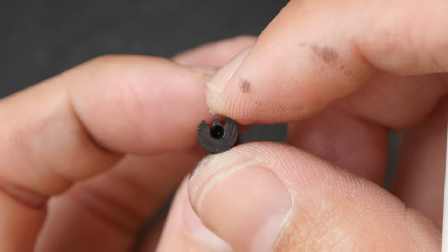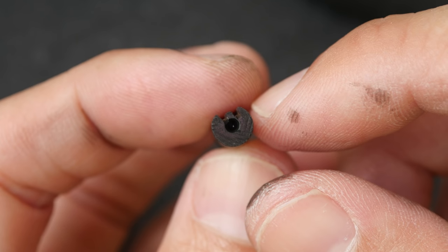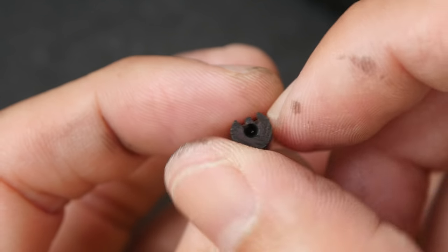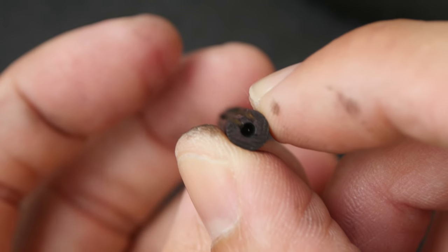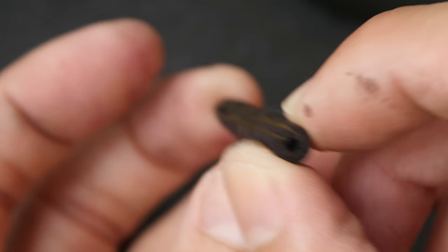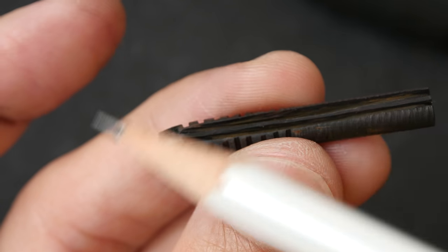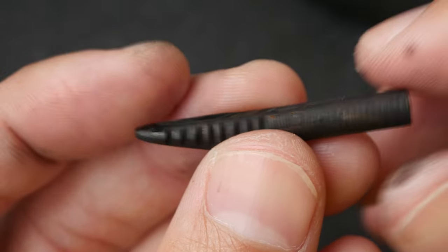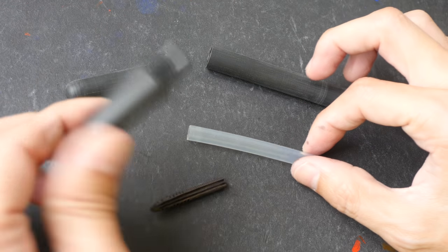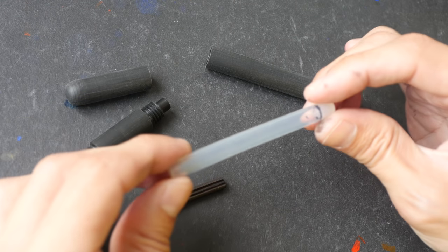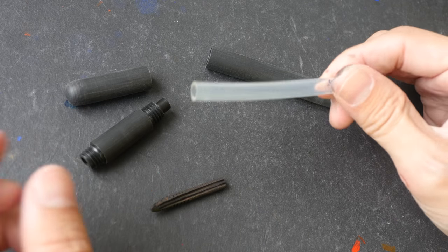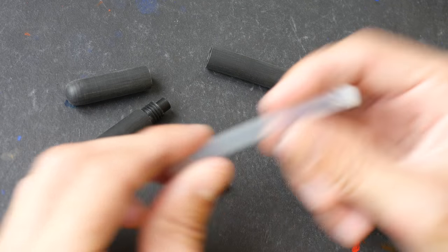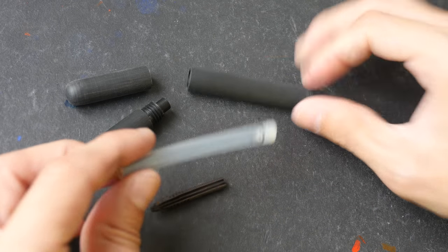This is how the cross section looks like. So the ink would flow down the channels straight to the tip there. So we have the cap, we have the grip section, we have this silicone tube which acts as an ink converter and this is the body.